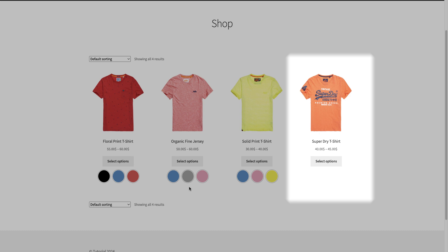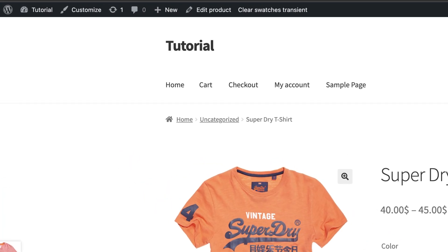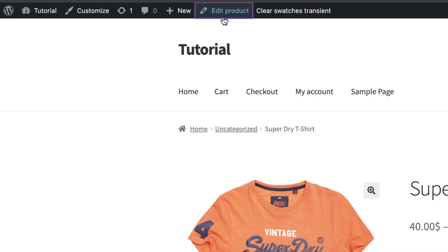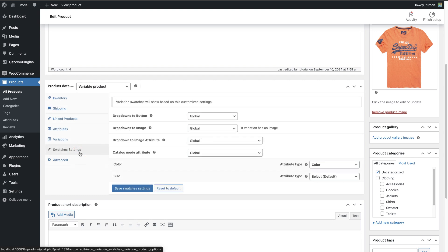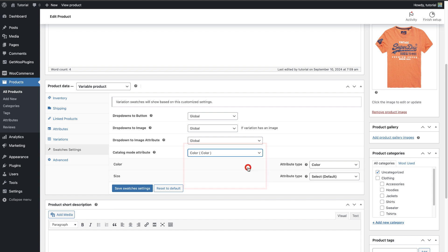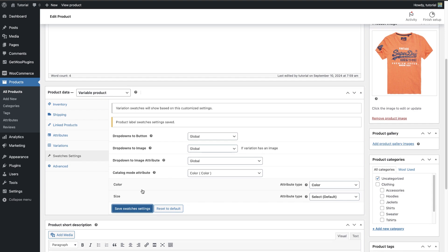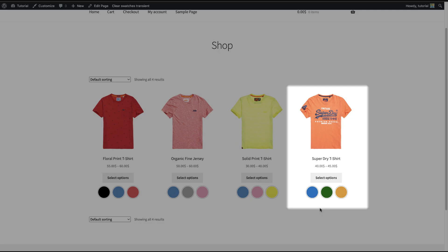On the shop page, you may notice the last product is not showing any attributes because it's made with a custom label attribute. To solve this issue, click on this product, then click Edit Product. Click on Swatches Settings and change the catalog mode attribute from Global to Color. Then click Save Swatches Settings, then click the Update button. Now come back to your shop page and the color attributes have appeared.